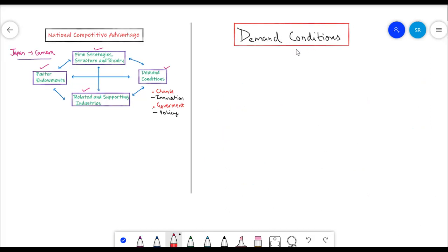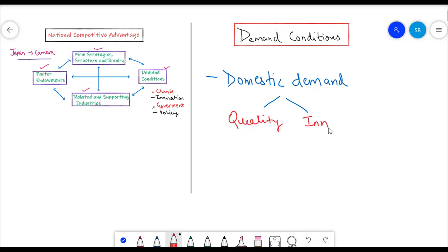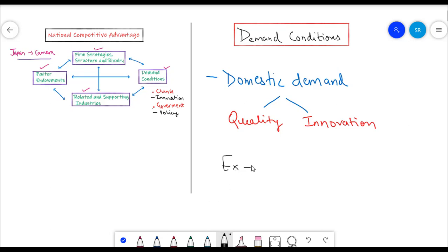Porter also states that domestic demand for goods and services is very important. Industry is most sensitive to domestic demand. Hence, the more sophisticated the consumers' demand, the better the quality and innovation in products one would get to see. Consumer demand shapes the competitive advantage of an industry in the global market. For example, sophisticated demand for cars in Germany led to the best quality cars being produced there.